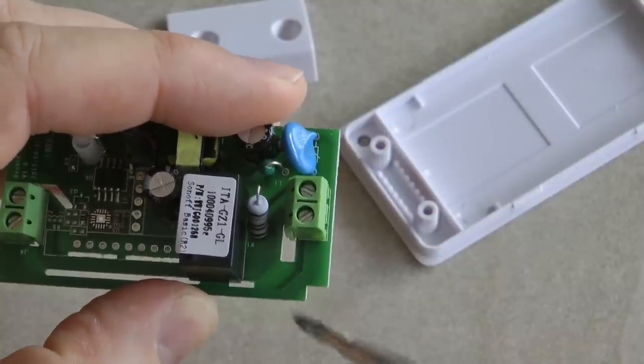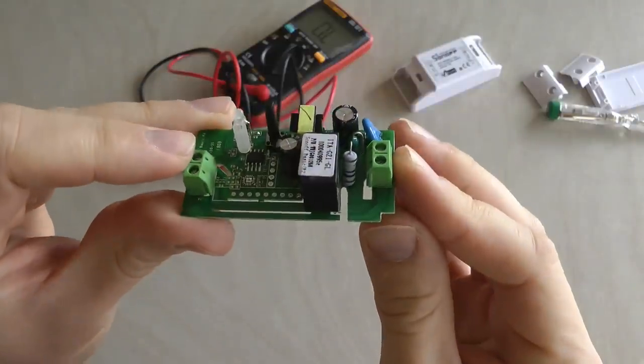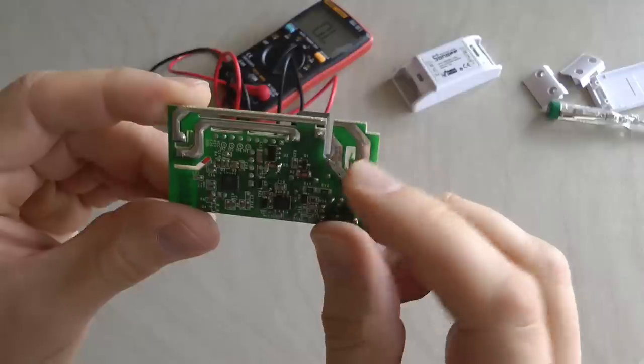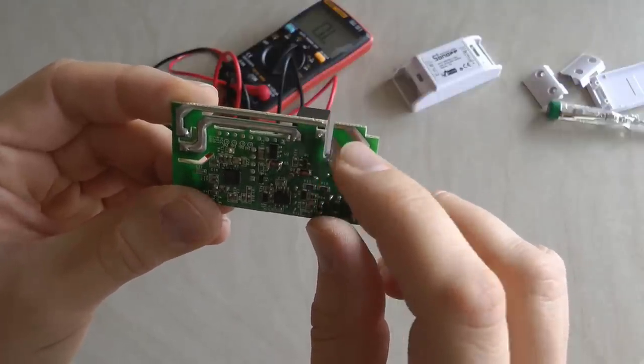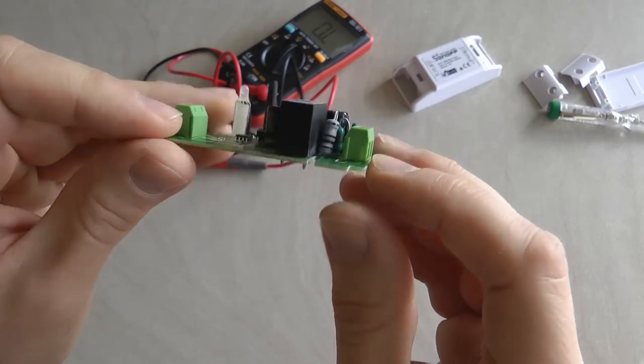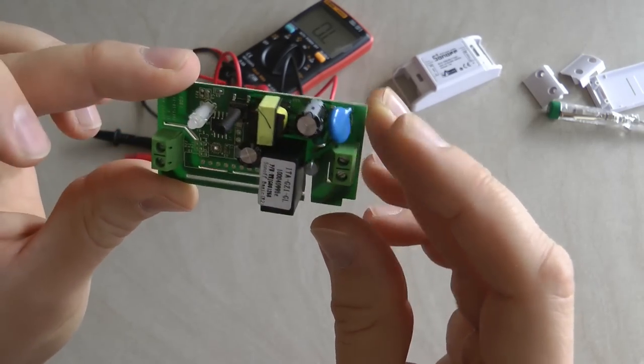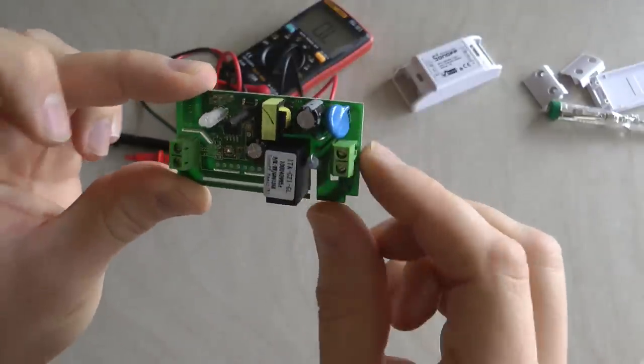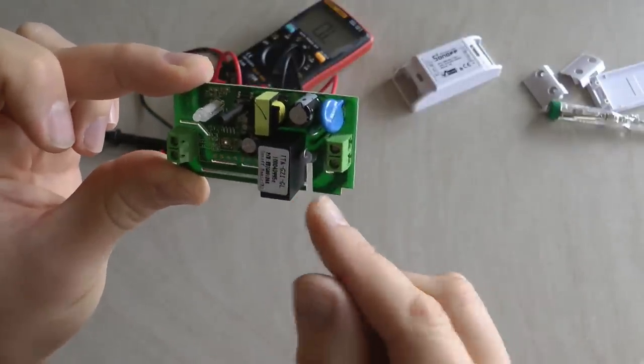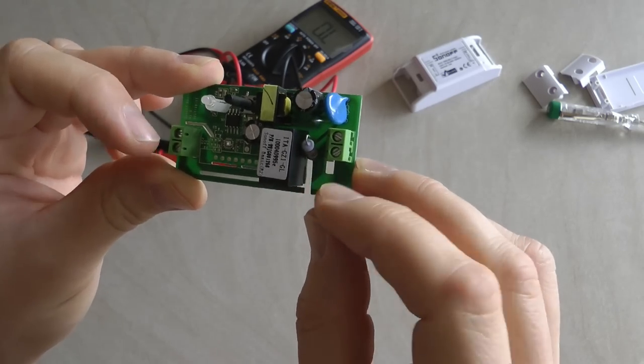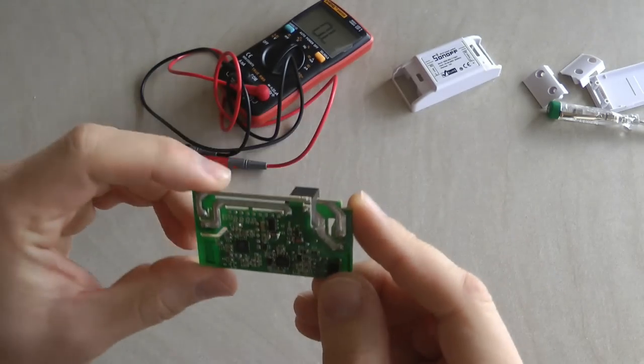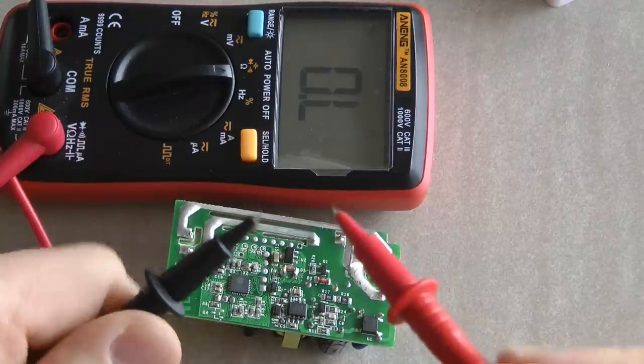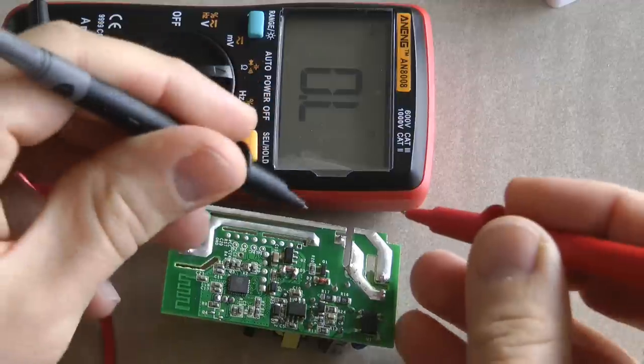As you can see, I've used my Dremel to mill a slot to basically break these two traces here. All these traces are on both sides of the board, but if you hold it against the light then you can see the traces, just to make sure that you're cutting them on both sides and not cutting the leg of this resistor.